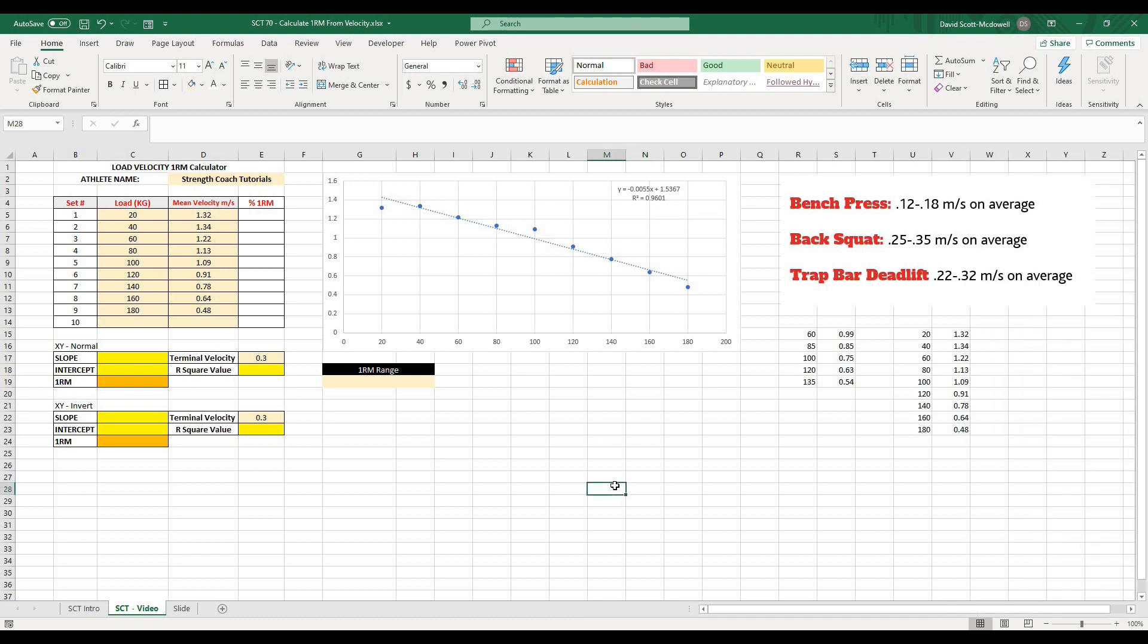So the higher this R squared value is, up to a maximum of 1, the stronger the relationship is actually going to be. And you'll see how that kind of manifests itself in a second. So that's all the graphing that we have to do. Now it's just about doing a little math.